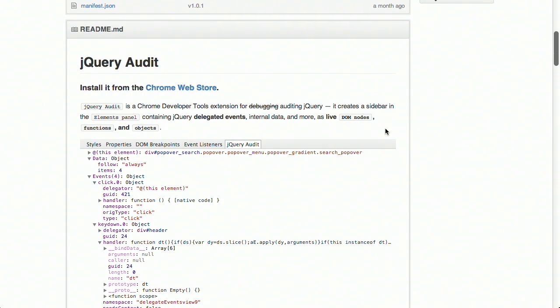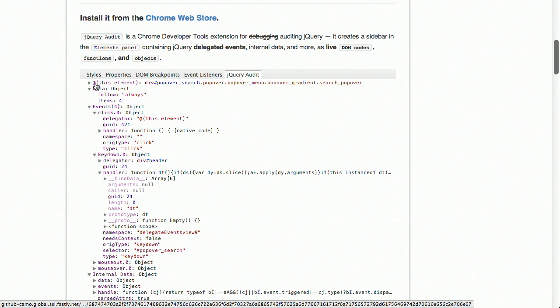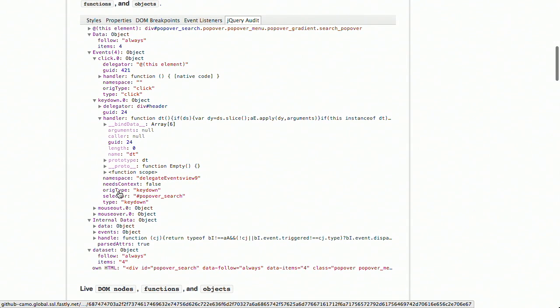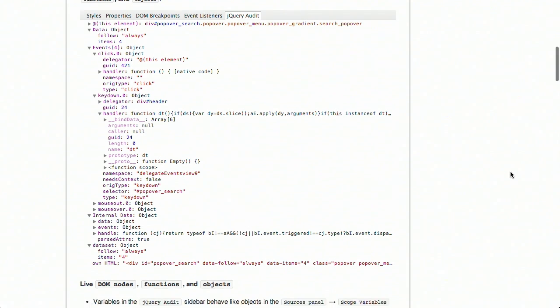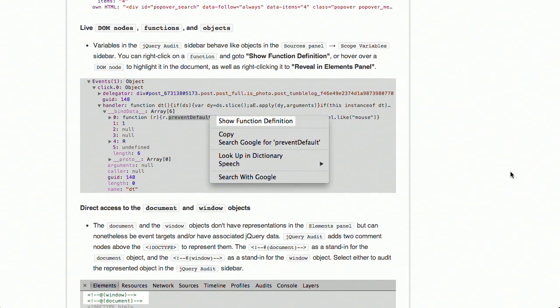Also on GitHub is a really cool plugin called jQuery Audit. This adds another tab to the Chrome DevTools that lets you inspect the state of jQuery on DOM elements and objects. You can grab an element and it will show you any events attached to it, any delegators it has, what happens on key down, mouse out, mouse over, and any internal data inside the object. It also gives you access to the body and window objects. Note that this is different from the audits panel — it adds a tab to the elements panel on the right-hand side, alongside styles, properties, and DOM breakpoints.